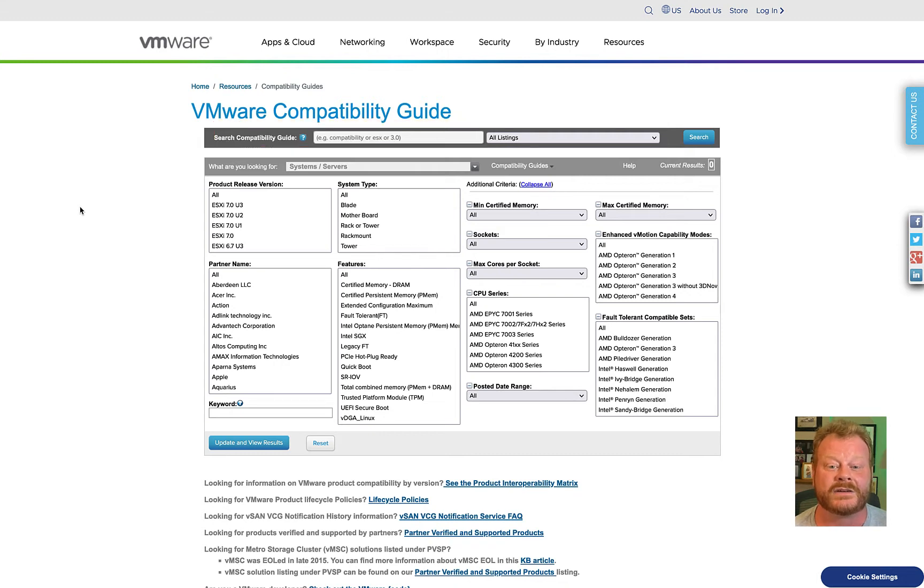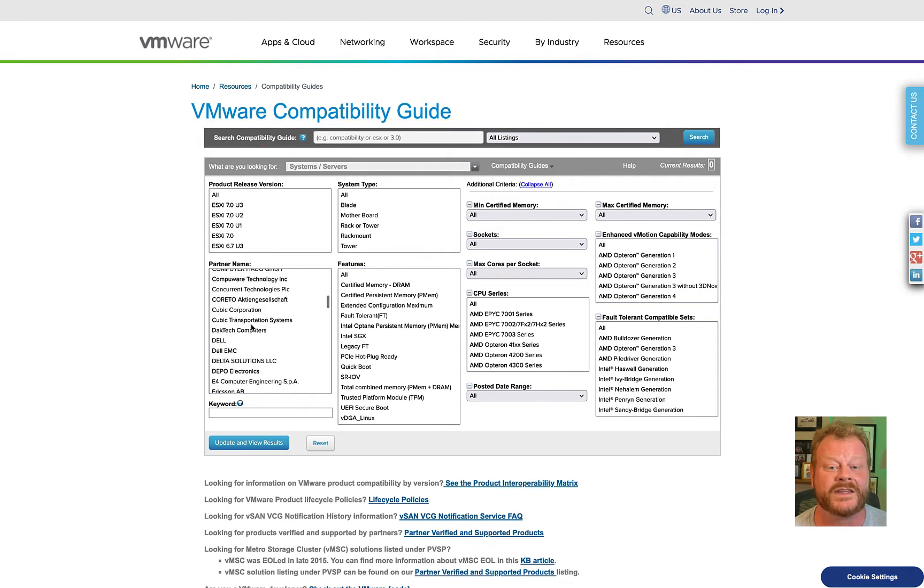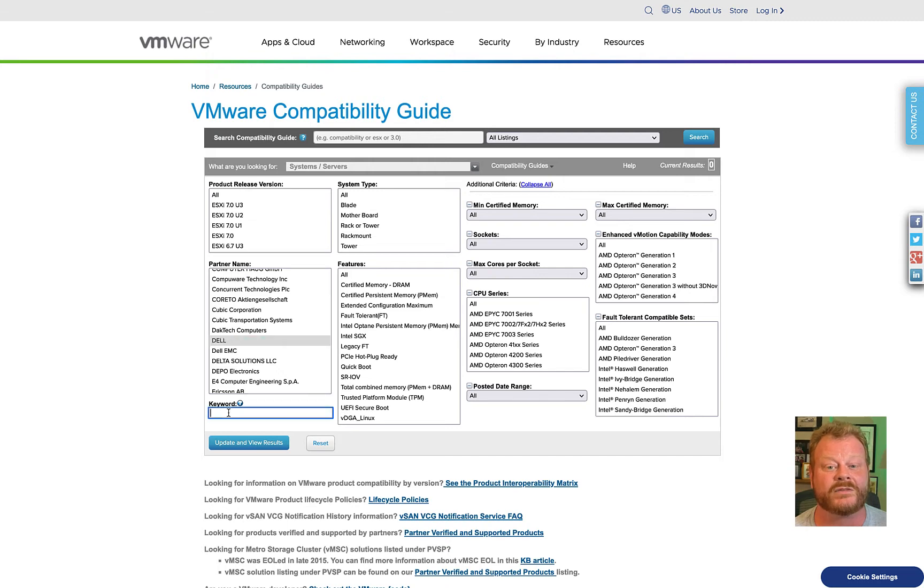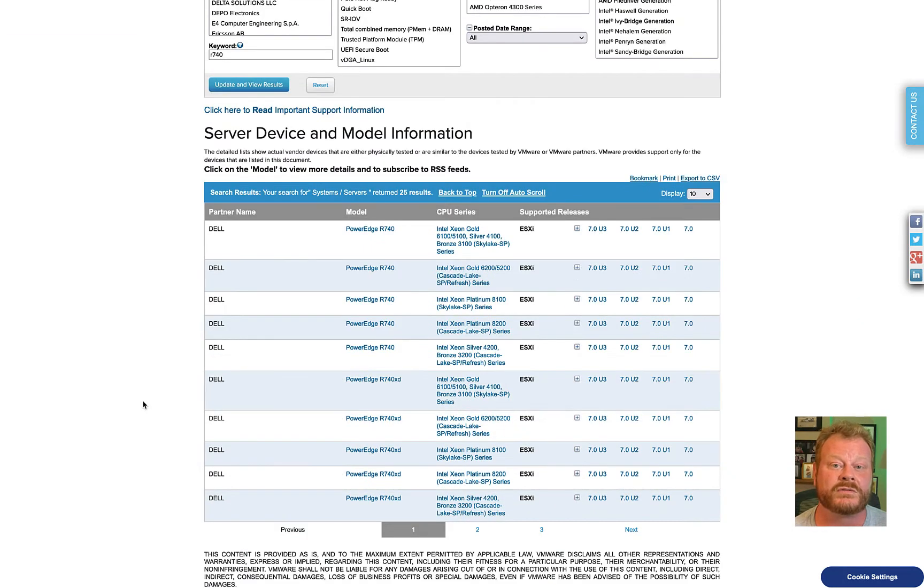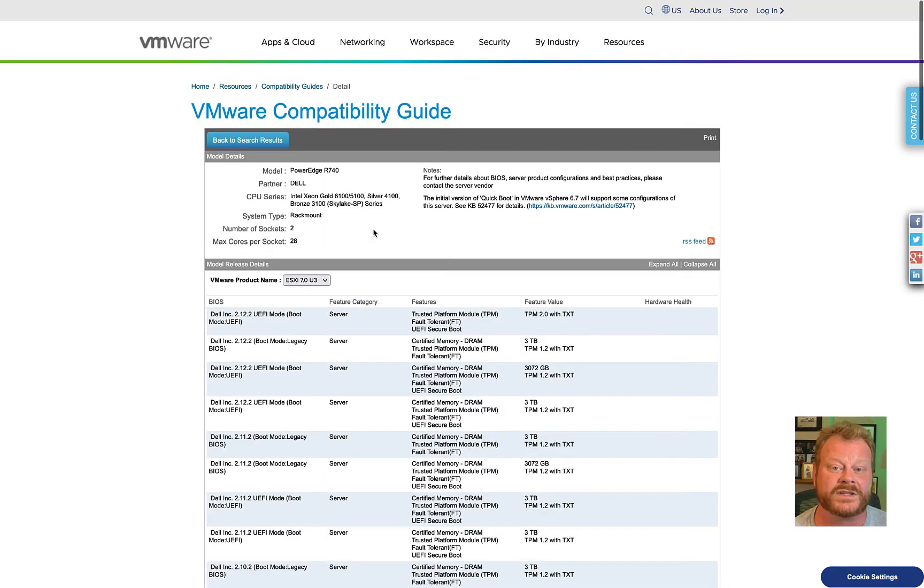Let's start with a filtered search on one of my ESX host types that I want to upgrade. It is a Dell PowerEdge R740. We'll look through the results for the CPU that I have. Once I find a match, I can click on the entry to view the details.